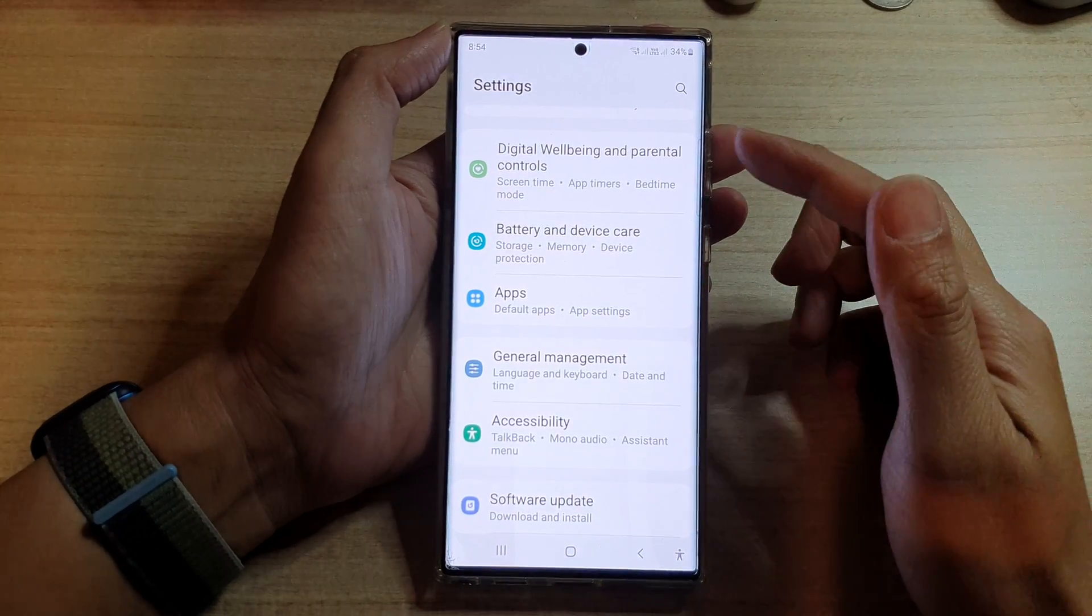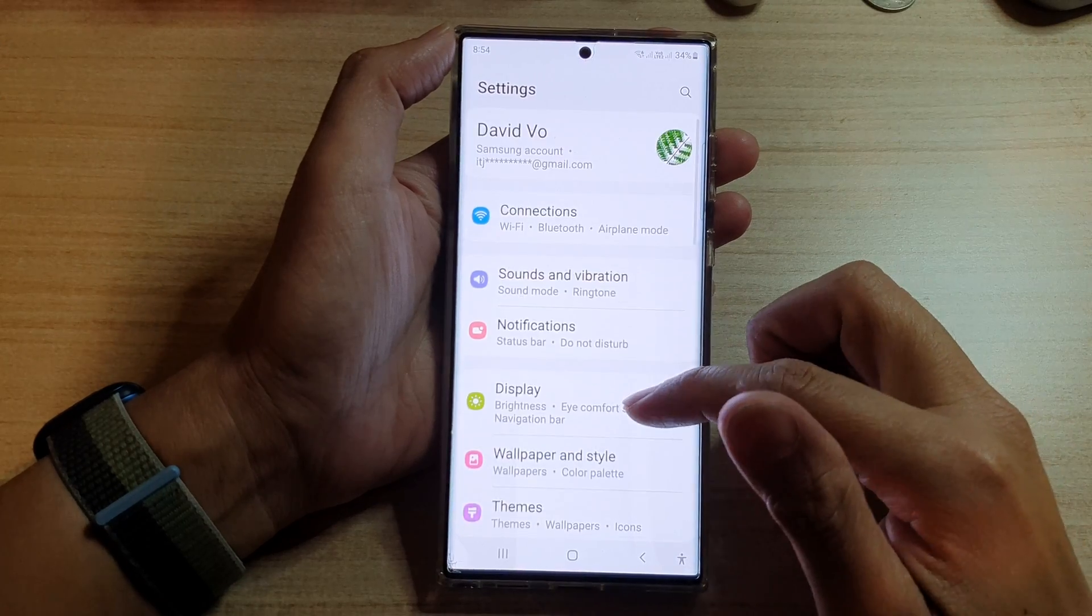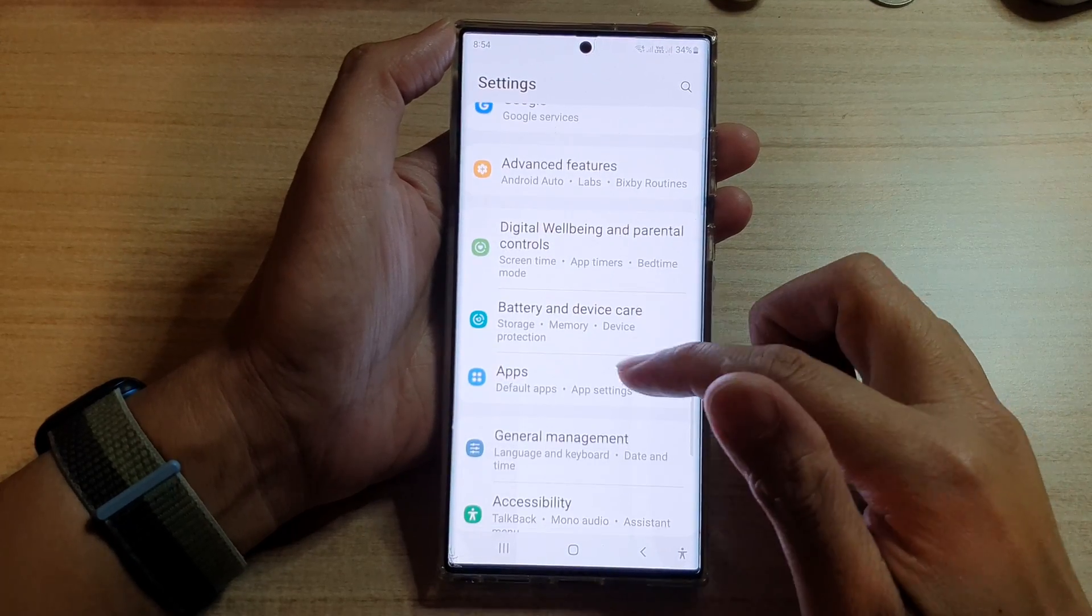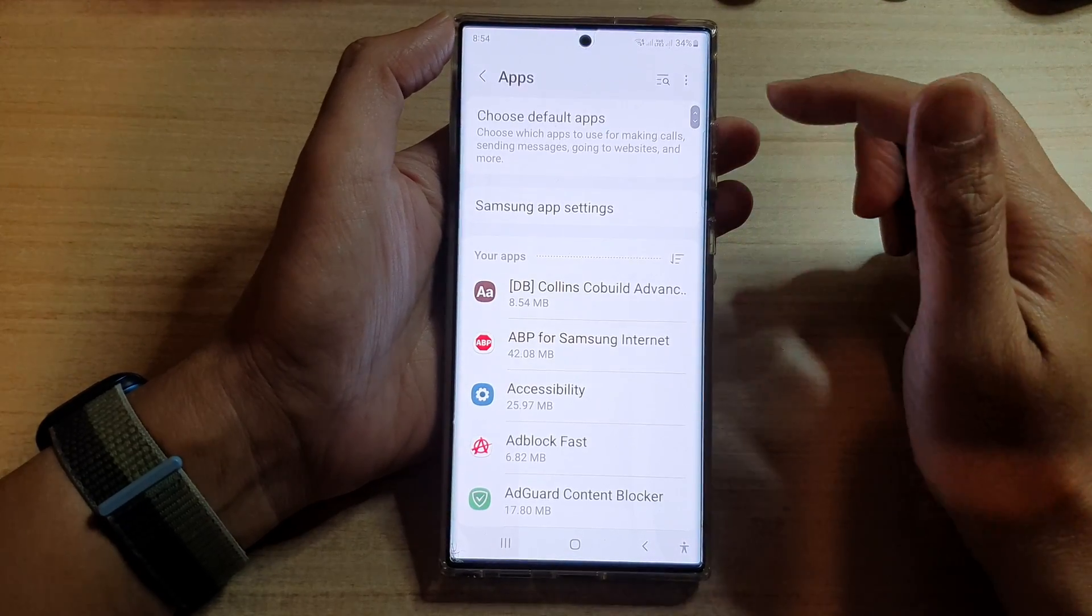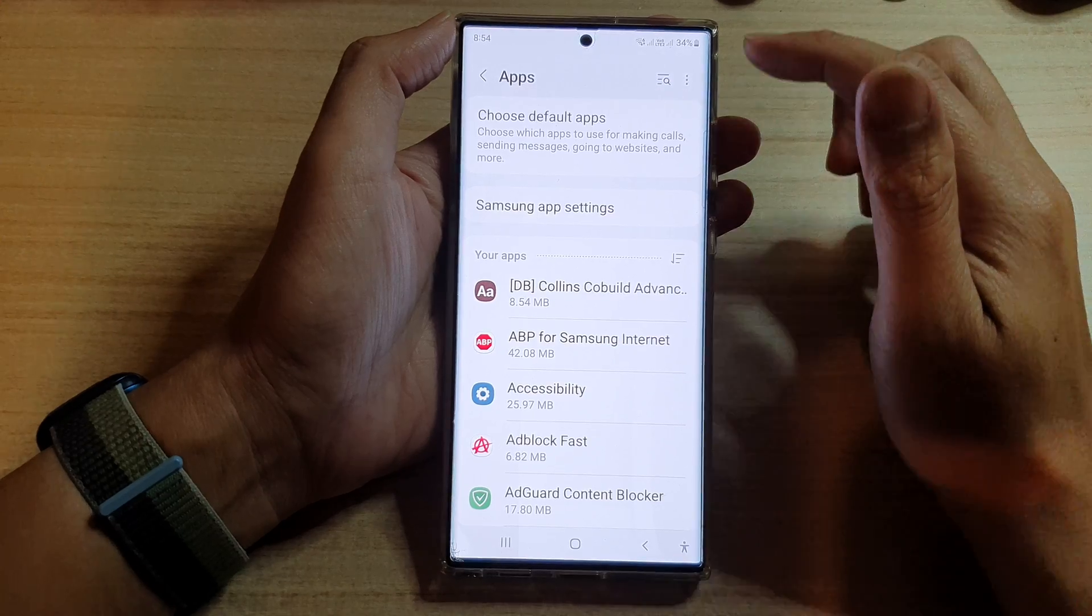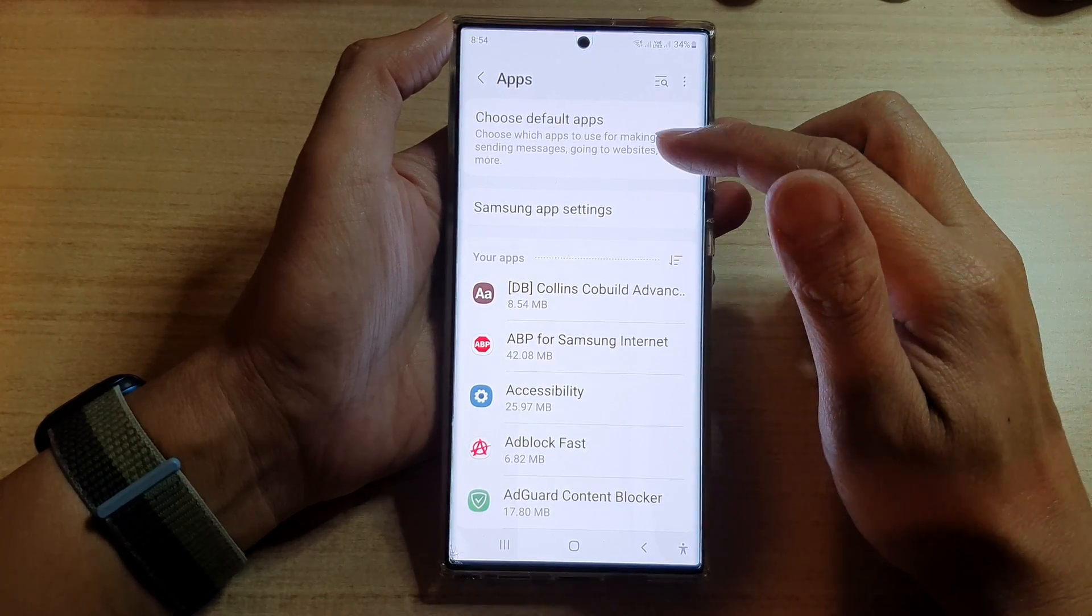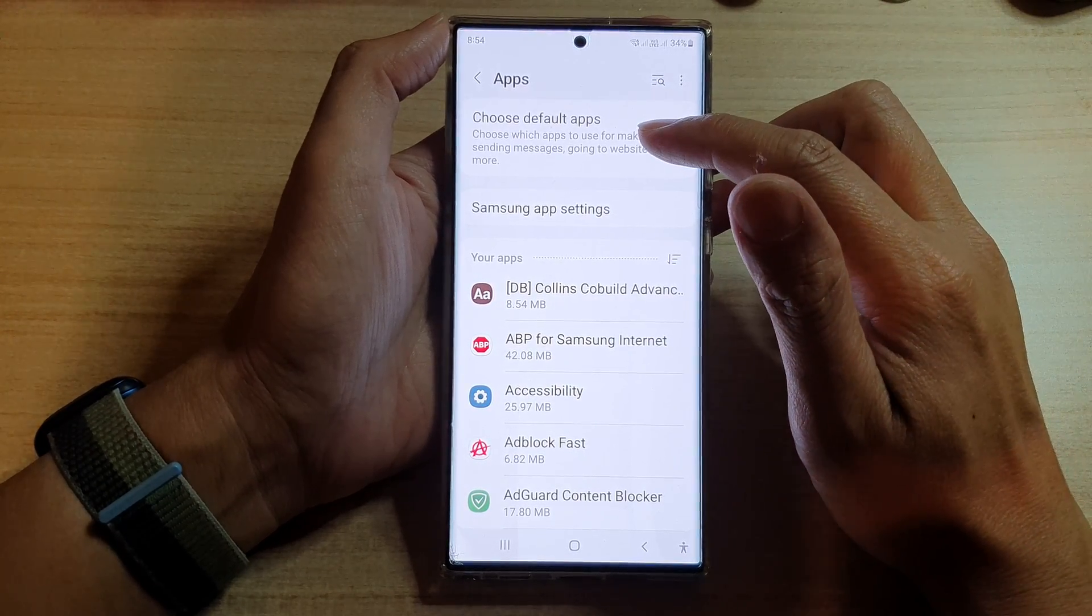From settings, you want to go down and tap on apps. In apps, you want to tap on choose default apps.